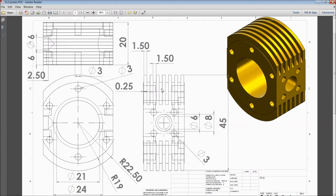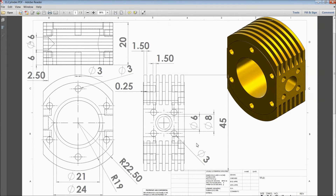Welcome back to CAD CAM Tutorial. Today we are going to sketch a cylinder for a vertical Stirling engine. This is the 2D dimension of the cylinder and let's see how to sketch it in SolidWorks. It's very simple and easy.